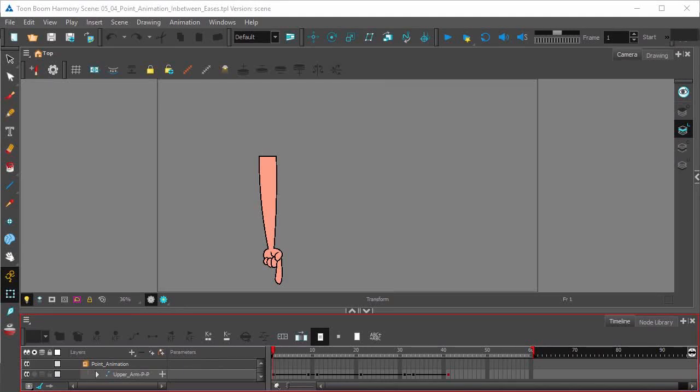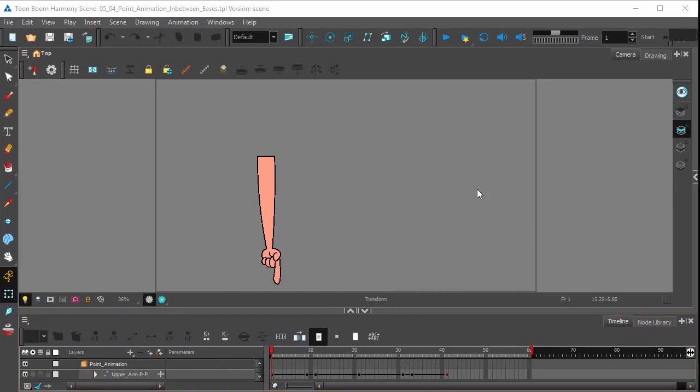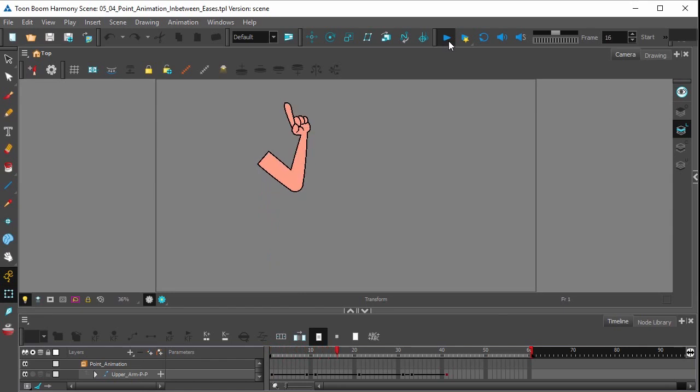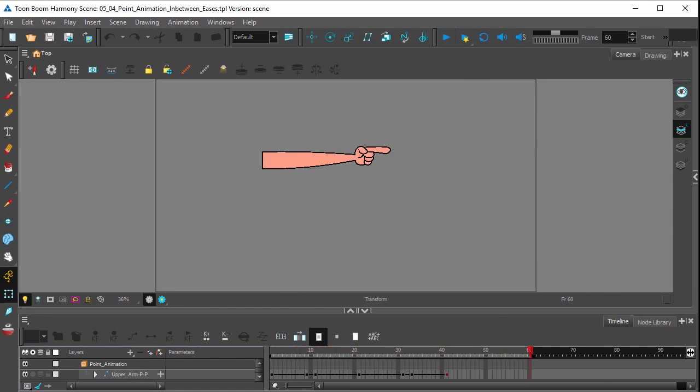In this video we'll be looking at putting your animation on twos. Alright, as you can see we have our animation complete with ease ins and ease outs.